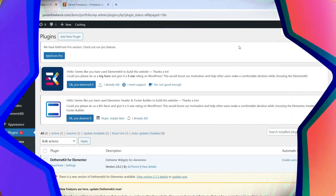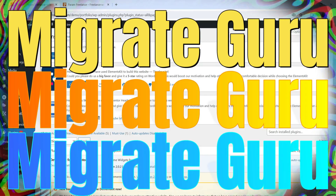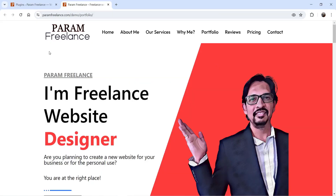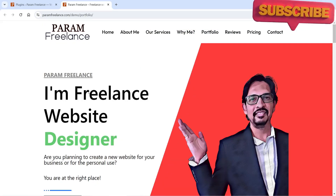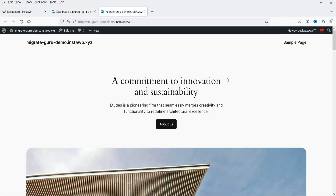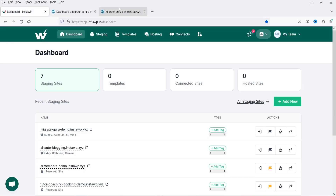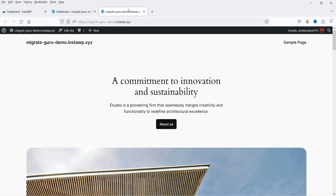I'll show you how to use this plugin. The name of the plugin is Migration Guru. Here I'm logged into the dashboard of one of my demo websites. I want to migrate this WordPress website from this hosting server to another. I've created a temporary domain for the migration, and this WordPress website was created on InstaWP, a platform where you can create WordPress websites for demonstration.